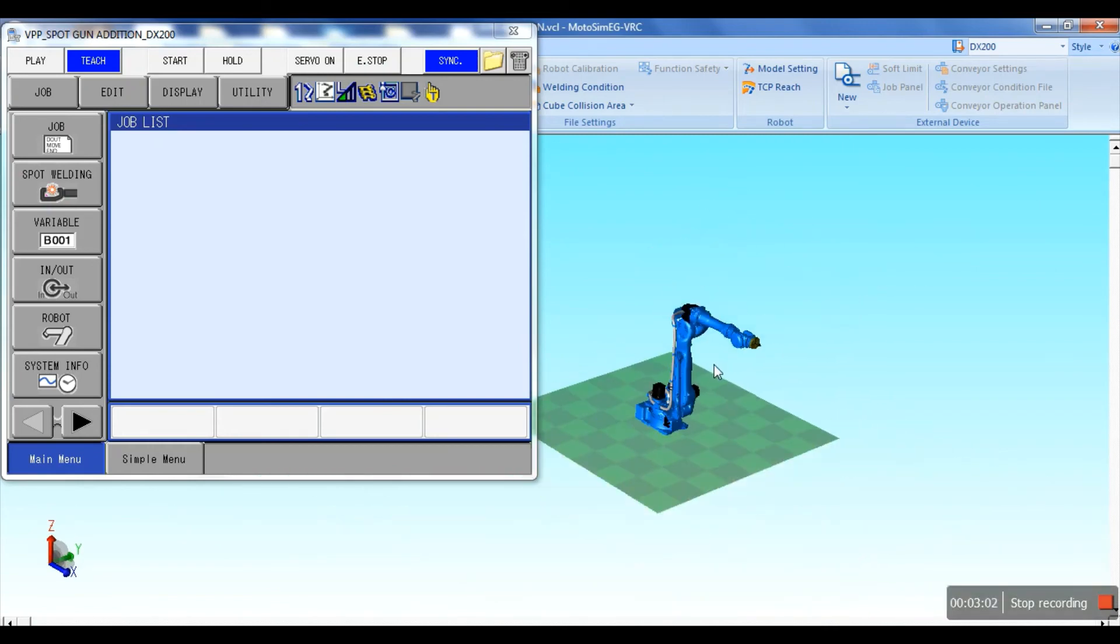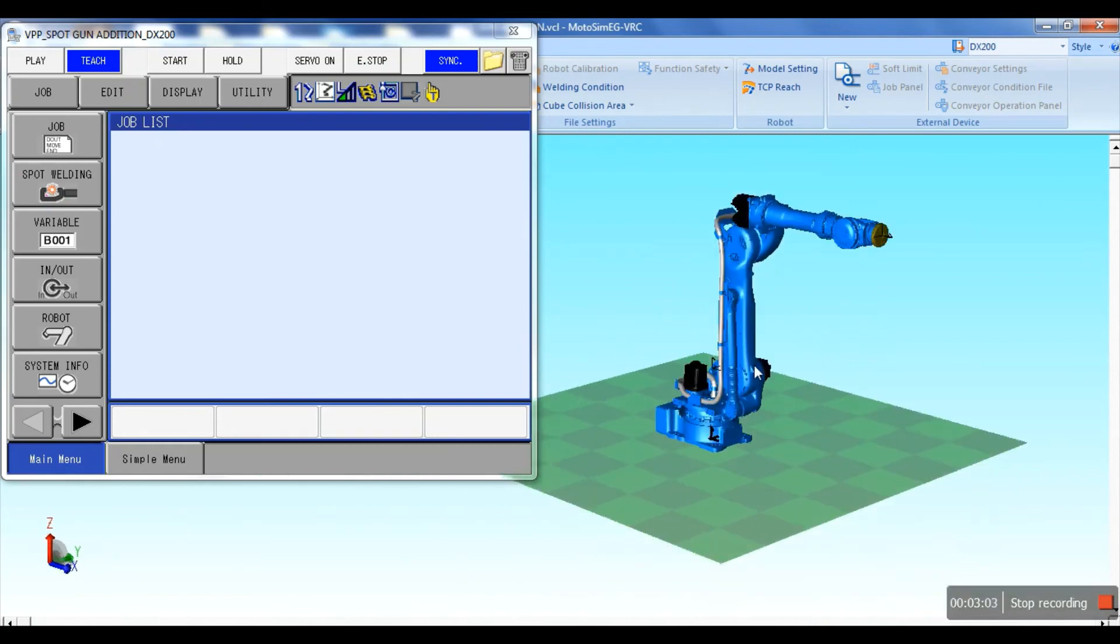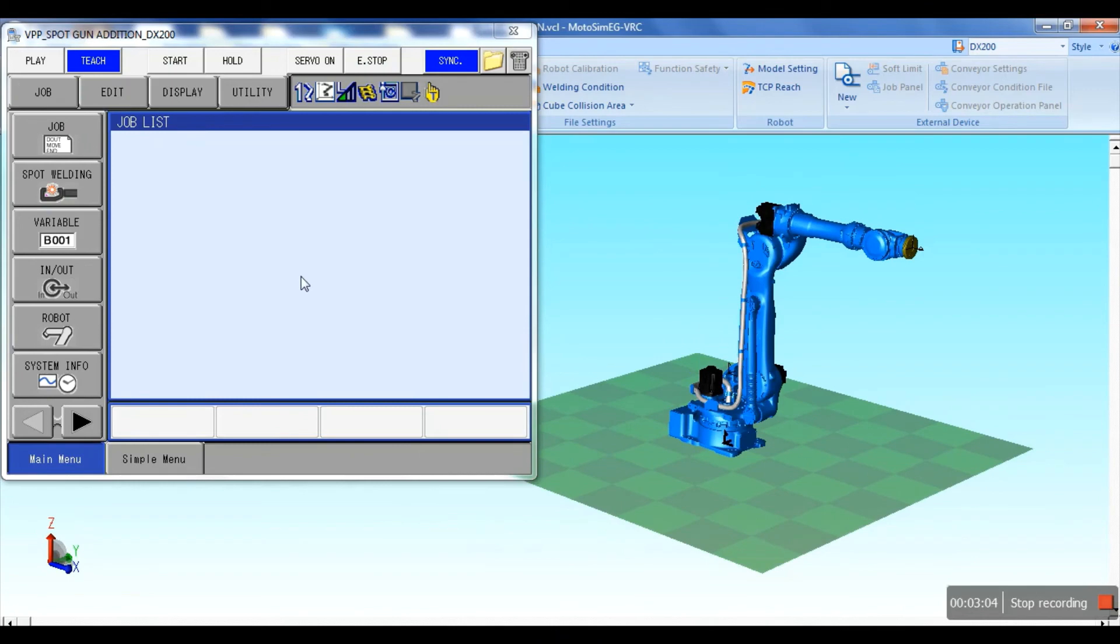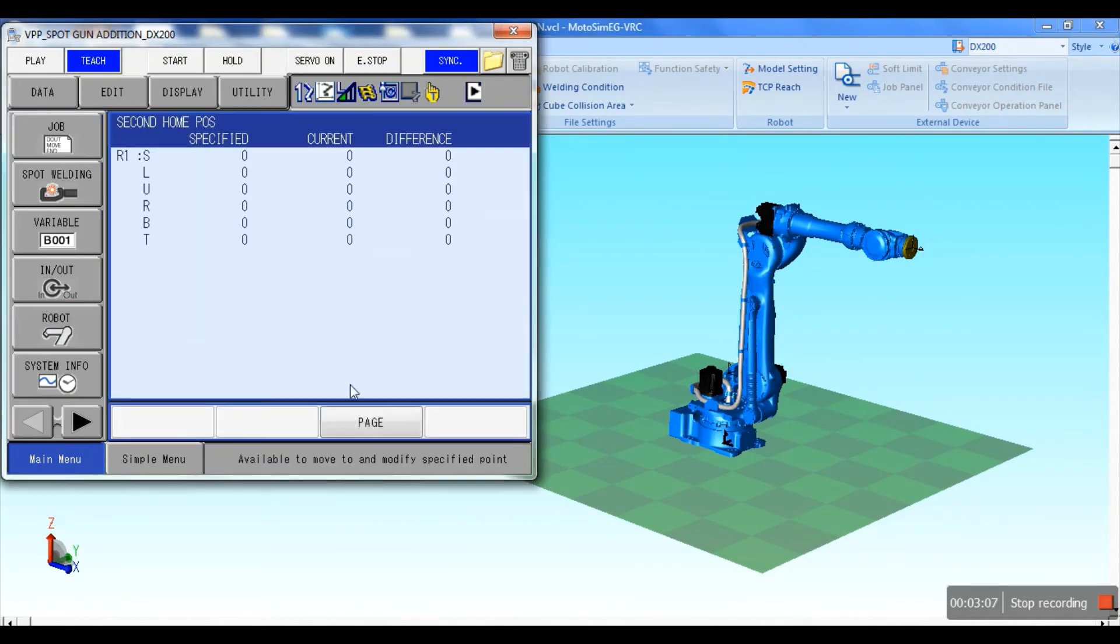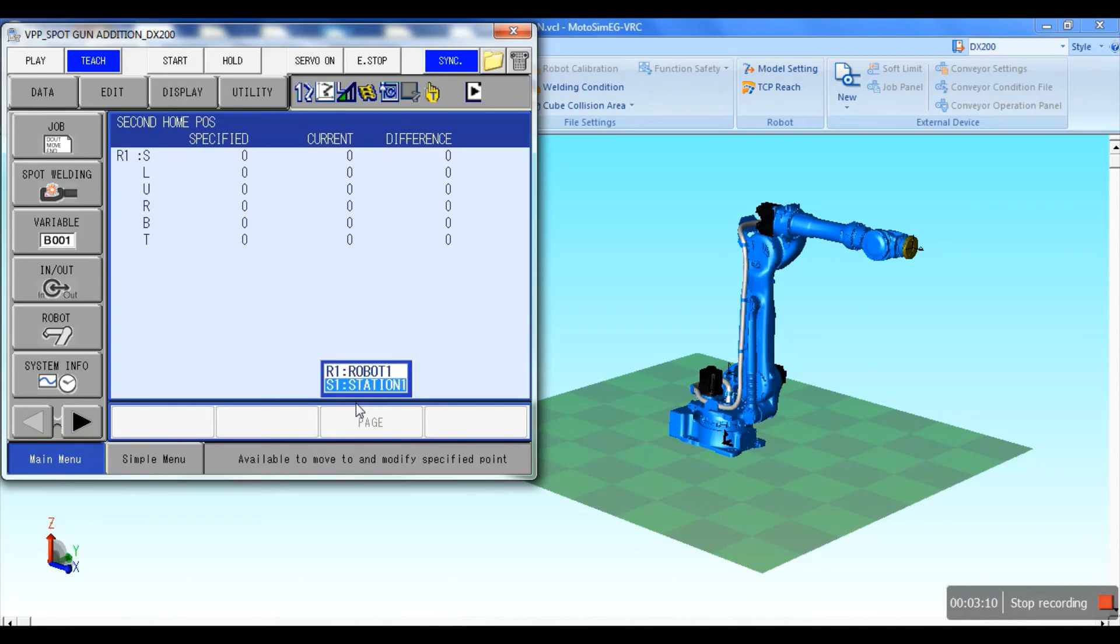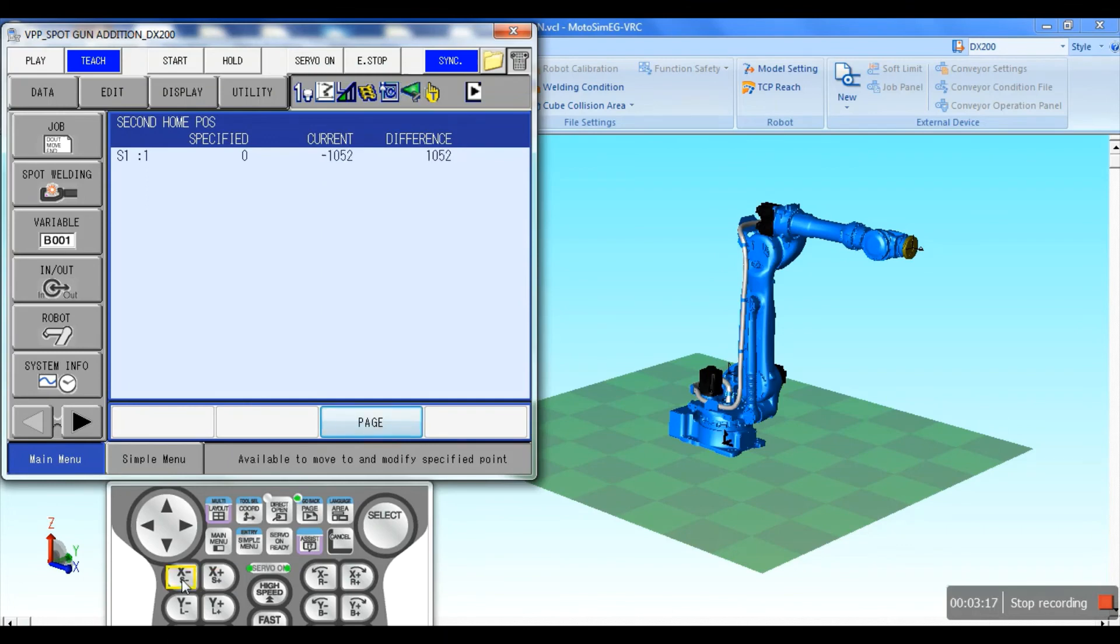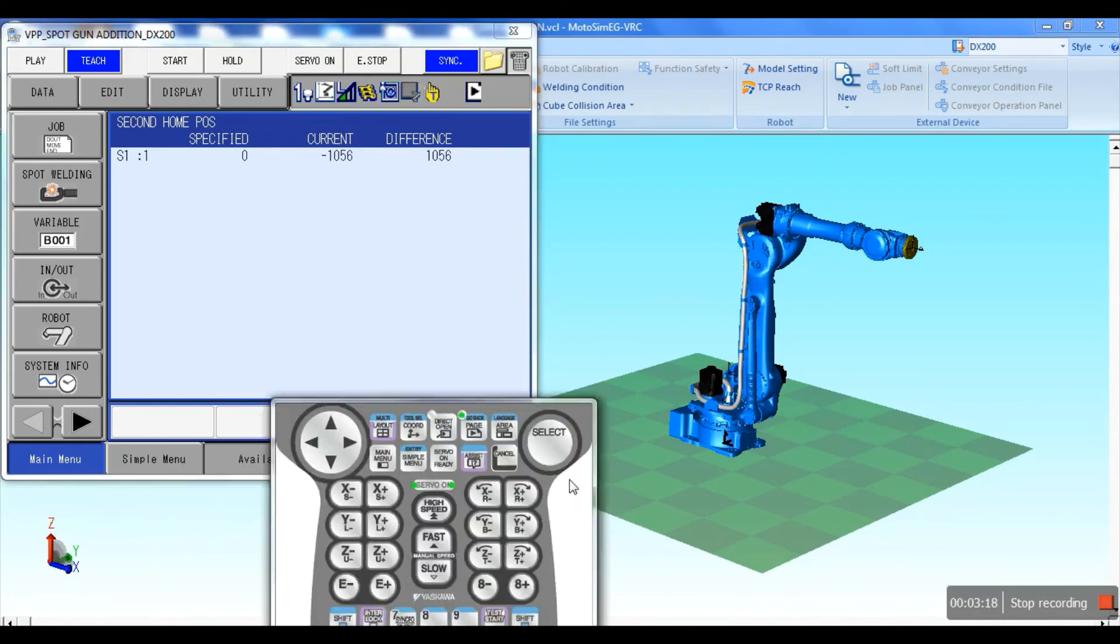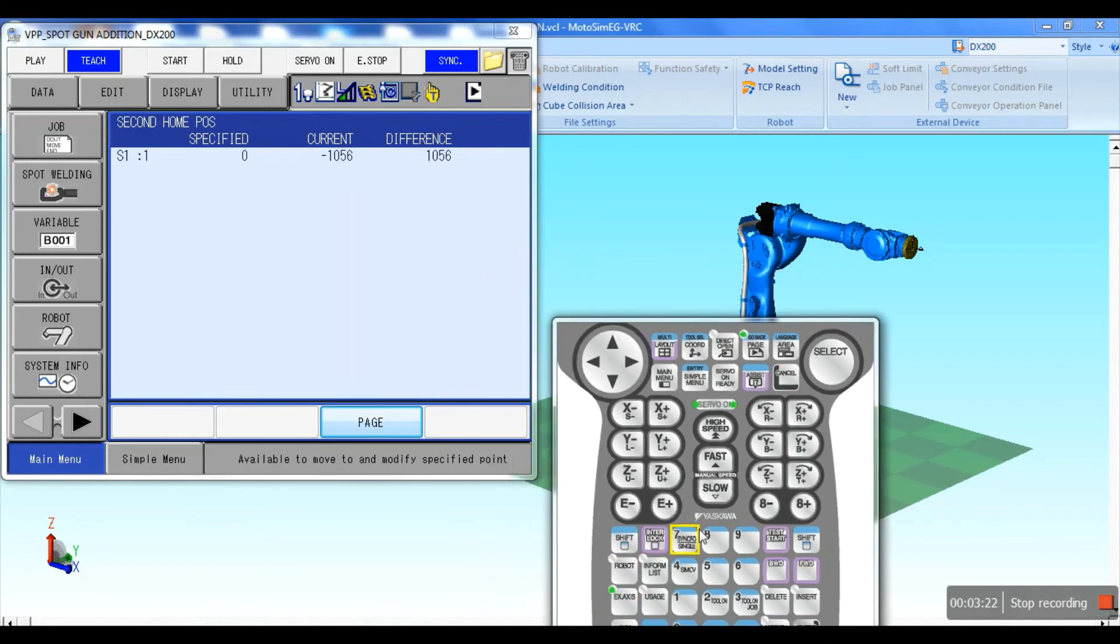Then go to the robot second home position. Select the station R1 or S1; we selected S1. Now we can check by moving the axis with the help of external axis in the VPP pendant.